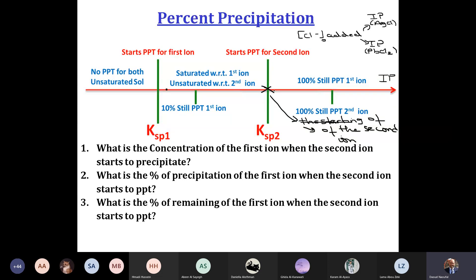At point X, there is a certain percent of precipitation of the first ion, and point X is the starting of precipitation of the first ion. This precipitation might be 20%, 30%, 50%, 90%, or 100% — I don't know. I have to calculate. But I'm sure that this point is the starting of the precipitation of the second ion.